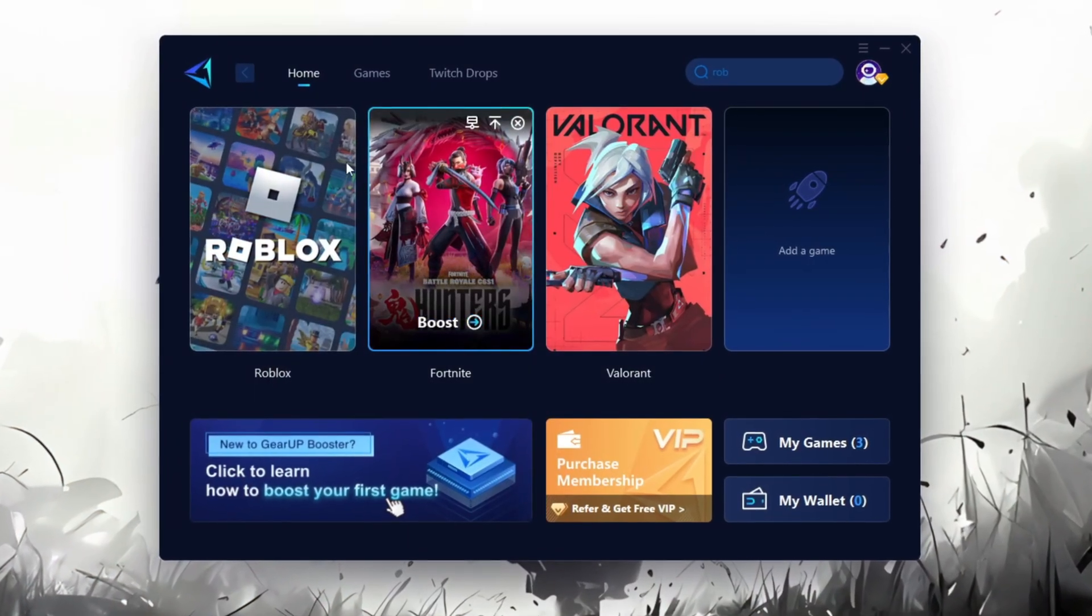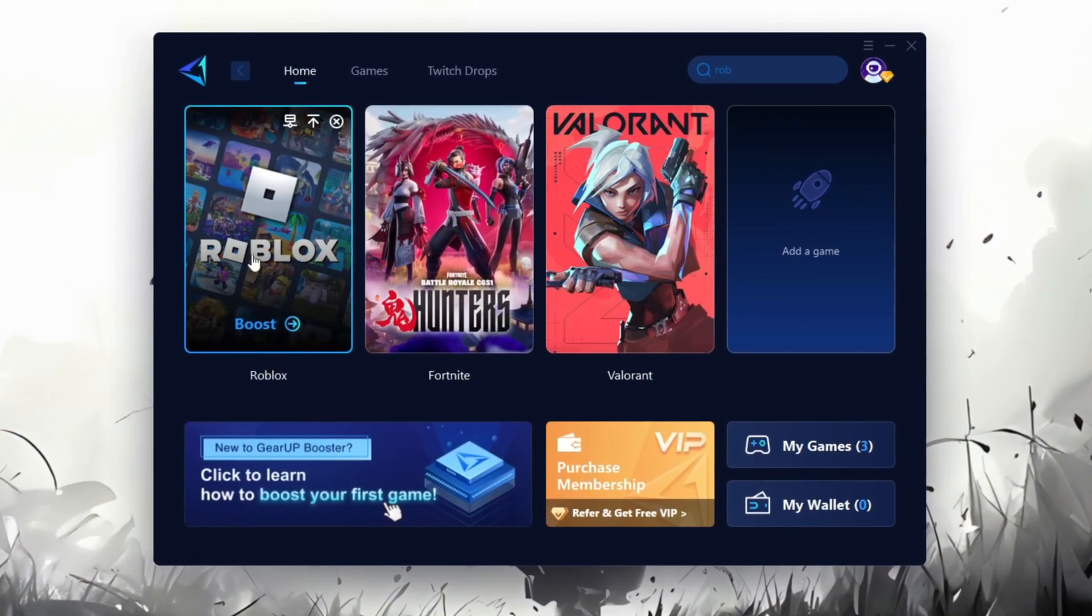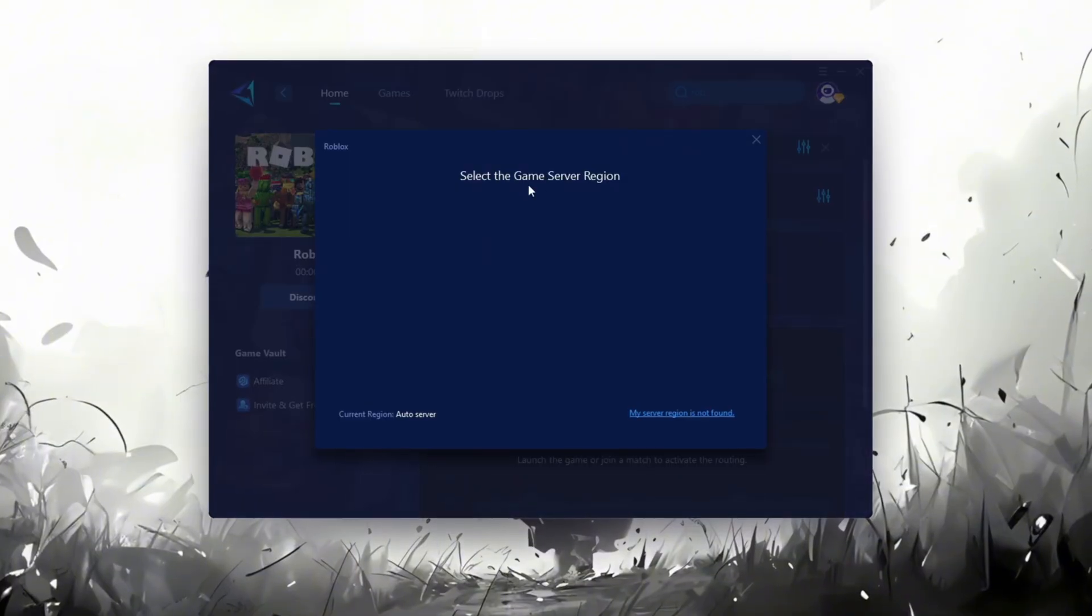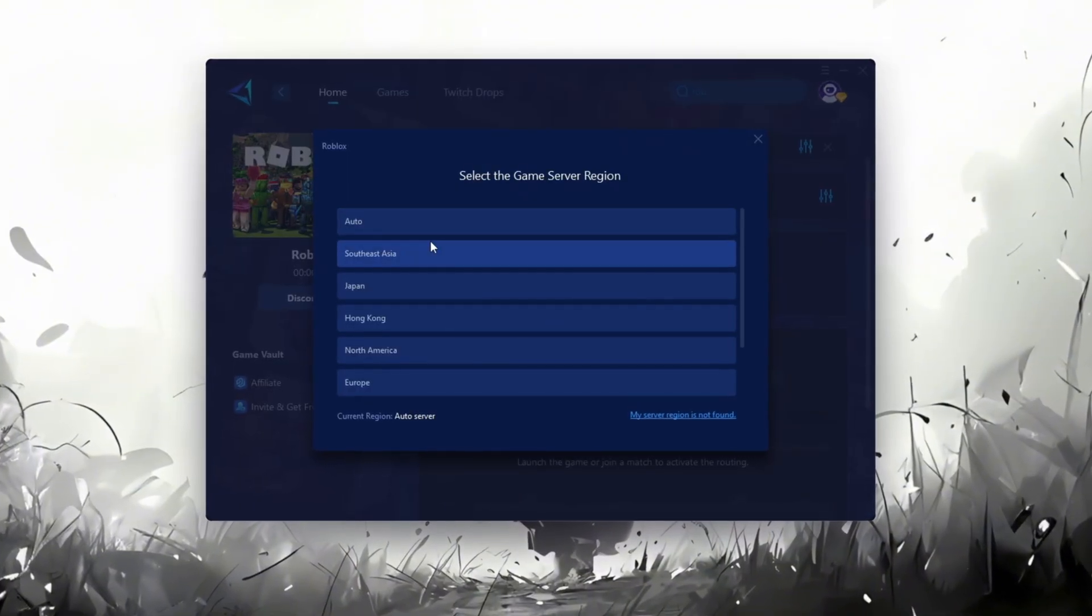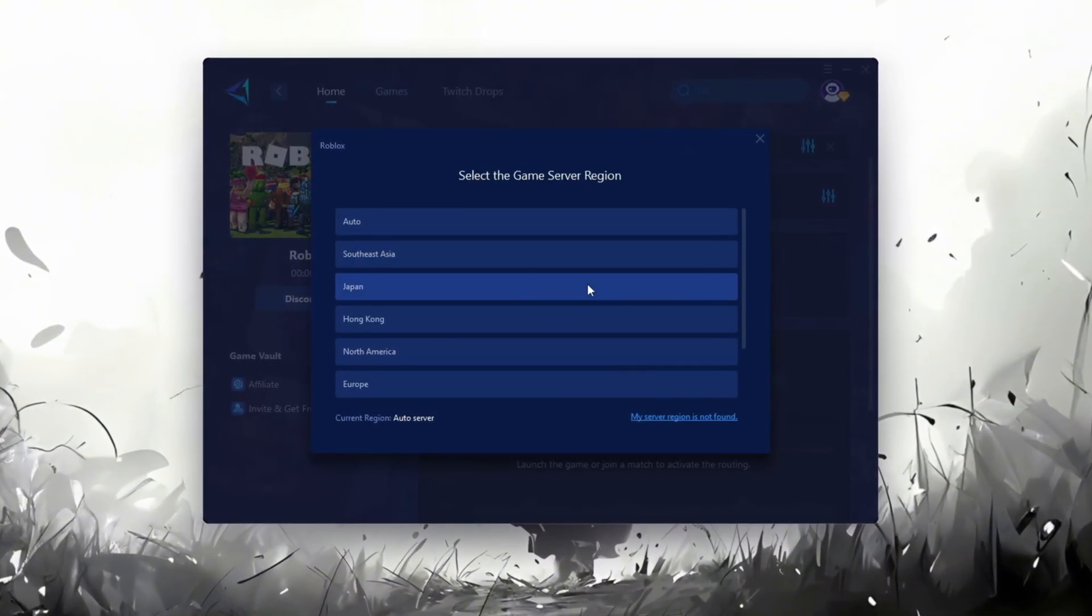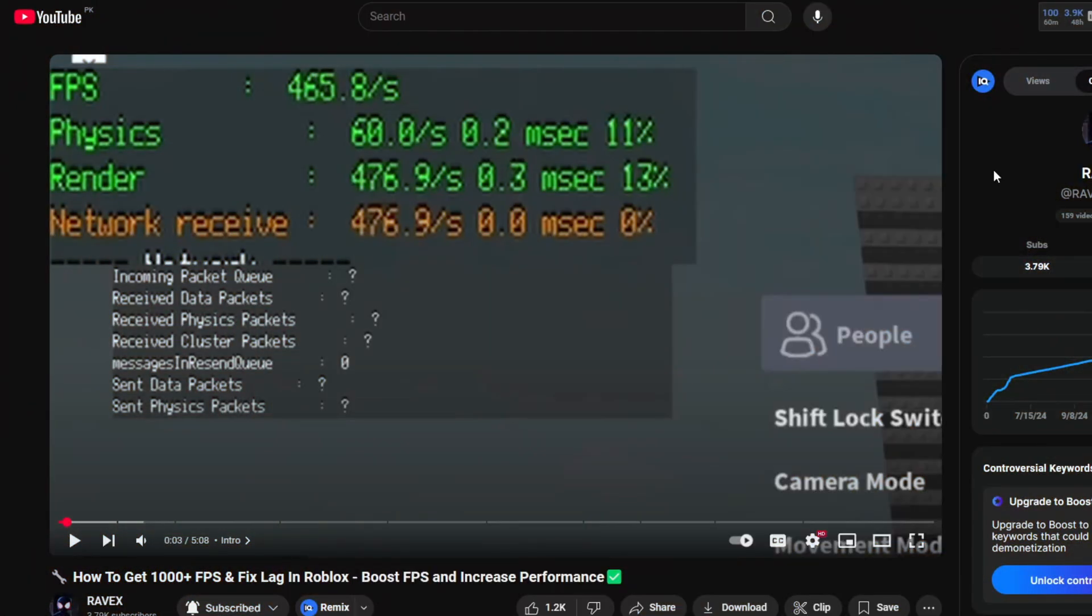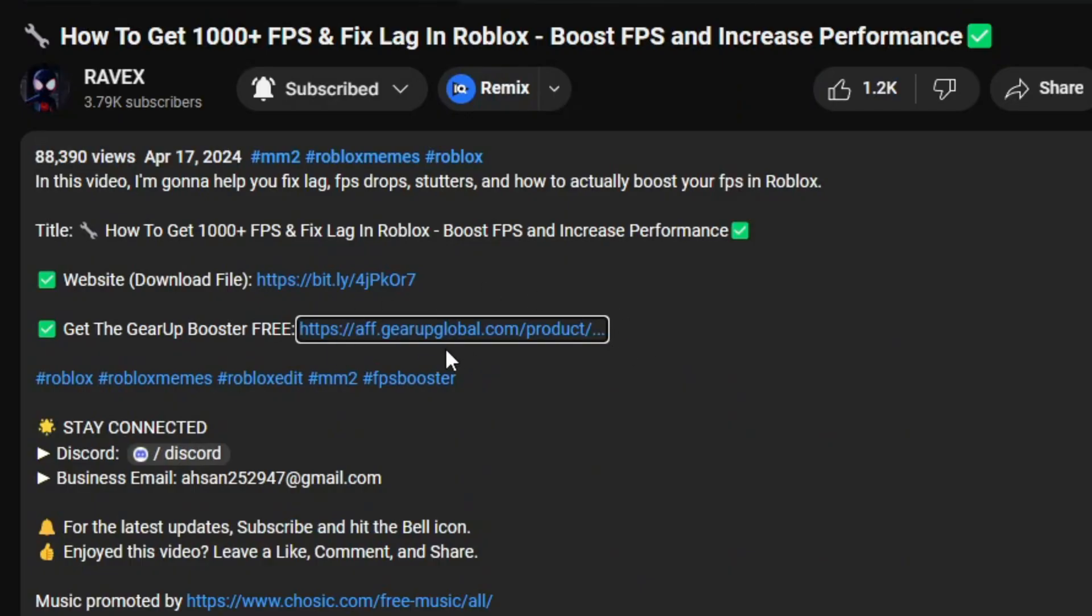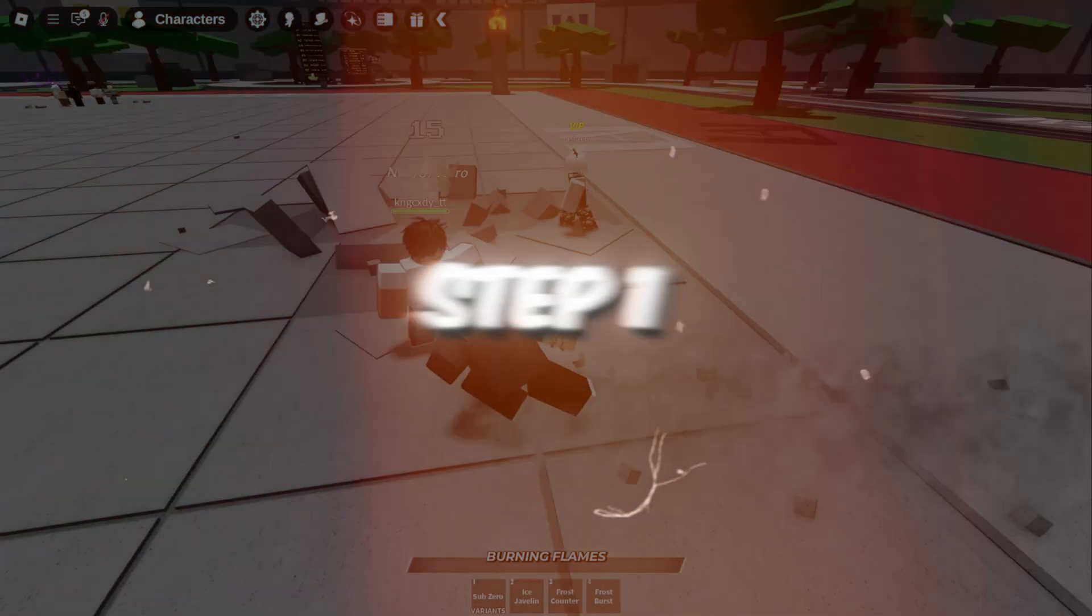Gear Up Booster is a great tool that helps reduce your ping while playing games, and it works with both wired and wireless connections. Download it safely from the official website using the link in the description, and enjoy lower ping.